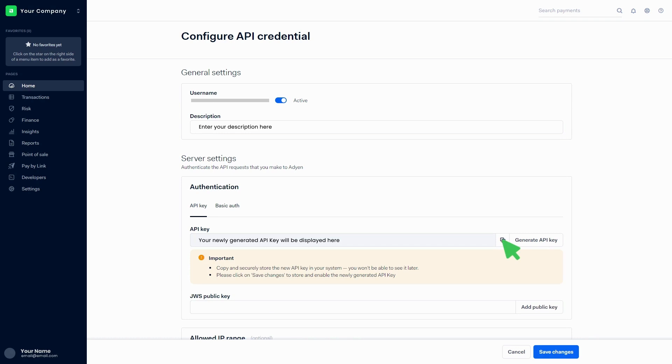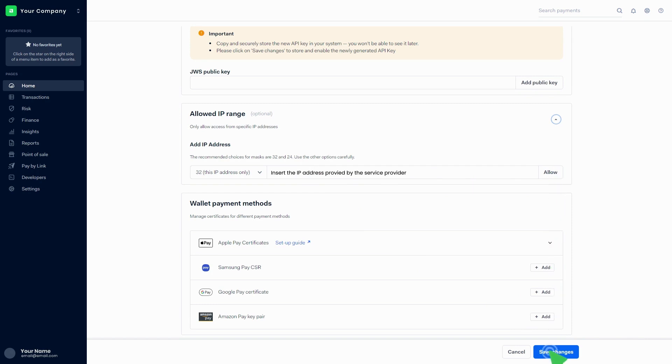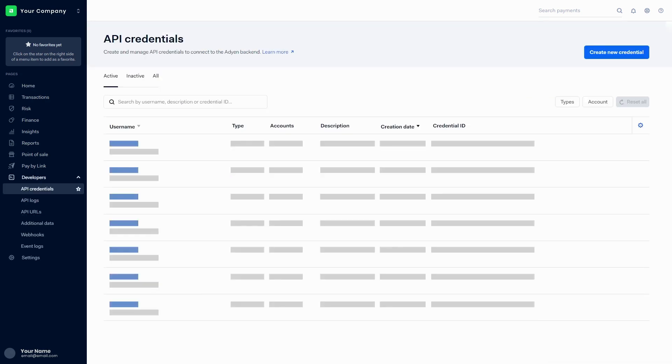Go to the Allowed IP Range section and insert the IP address provided by the service provider. Then click on the Allow button and click on Save Changes. You can find the recently created credentials in the list.